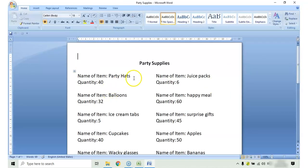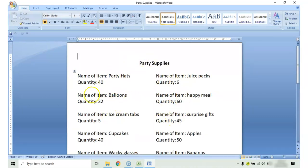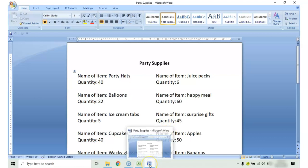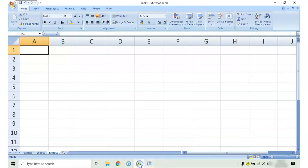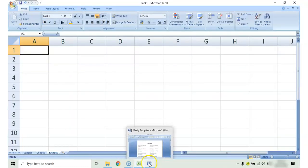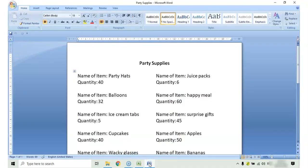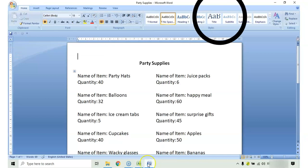So, in this Word document, there's a data and I would like to arrange this in a table so it's easier for me to analyze. So, if you take a look at the taskbar, to go back to Microsoft Excel, you just have to click on the icon. To go back to Word, just click on the icon again.